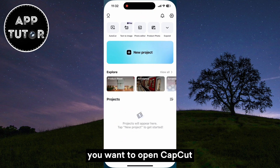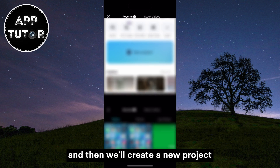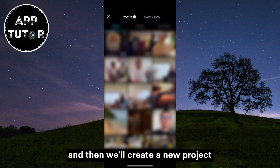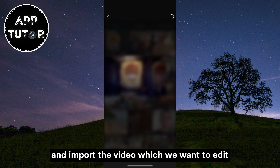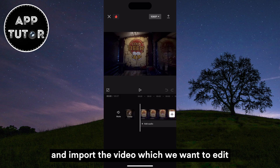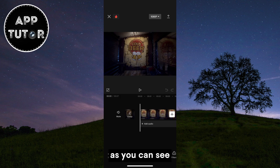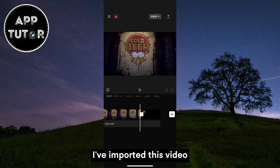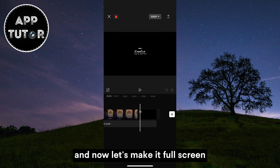You want to open CapKit and then we'll create a new project and import the video which we want to edit. As you can see, I've imported this video and now let's make it full screen.